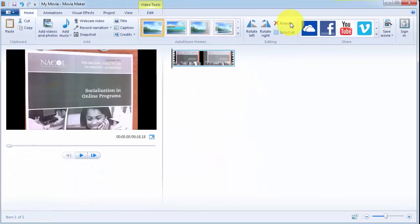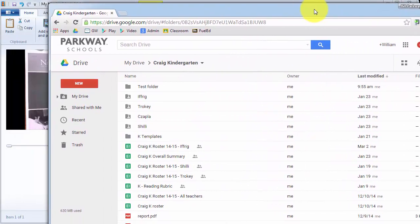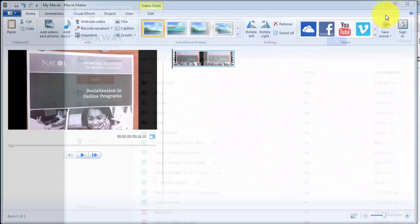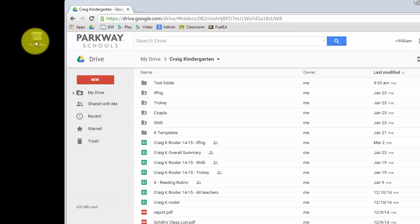And then I'm just going to pull over, here's my Google Drive, let me minimize Movie Maker. If I look, what I will find on my desktop is a video called test video. Now that's the video that I just created, saved it on my desktop, you can put the assignment name, the kid's name, whatever it needs to be in there.